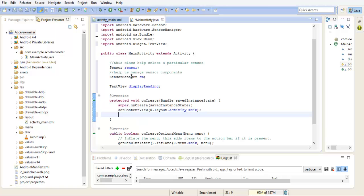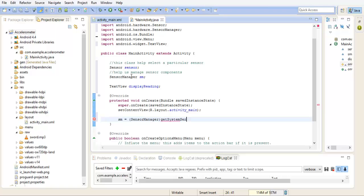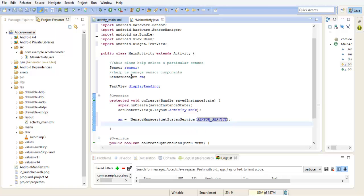Okay, so we've gone to our onCreate method. We set up our sensor manager, our system service. Our service in this case is, we have to select the particular sensor we want to use. In this case it's the accelerometer.